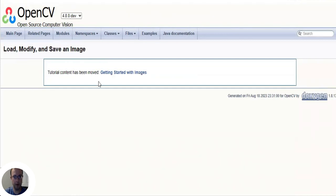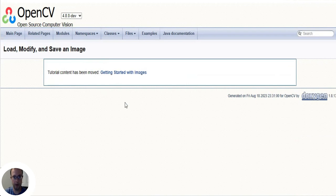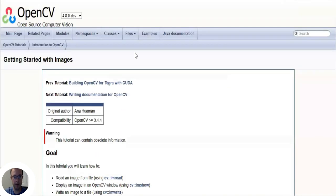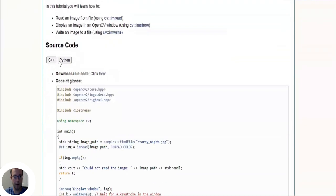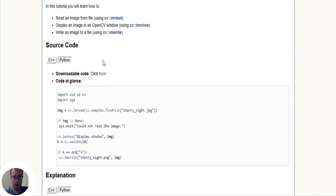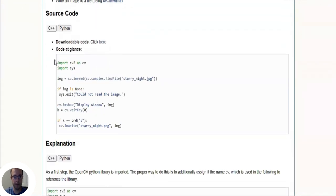So here we go. Now they say the 'Load, Modify, and Save an Image' tutorial has been moved, so we click on 'Getting Started with Images'. And if you scroll down you can see there the source code is either in C++ or in Python, so we're going to click on Python. And right here you can click here and it goes over to GitHub and you can copy and paste the code.